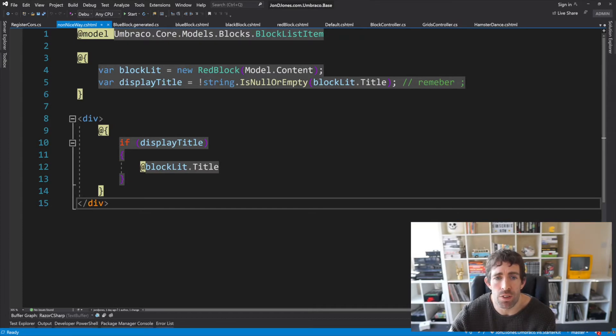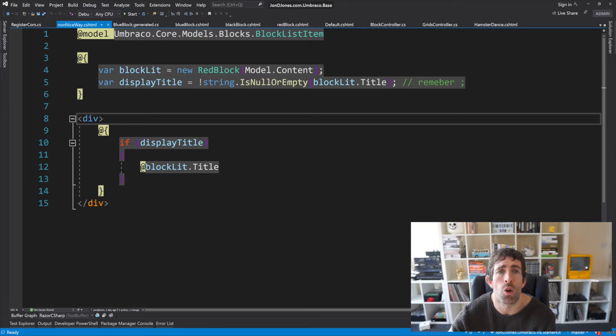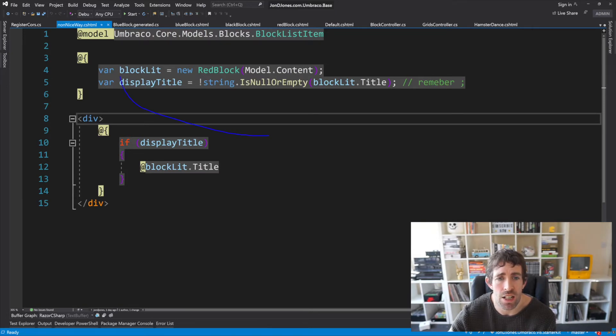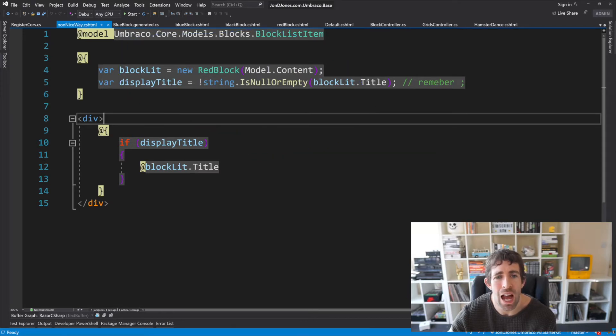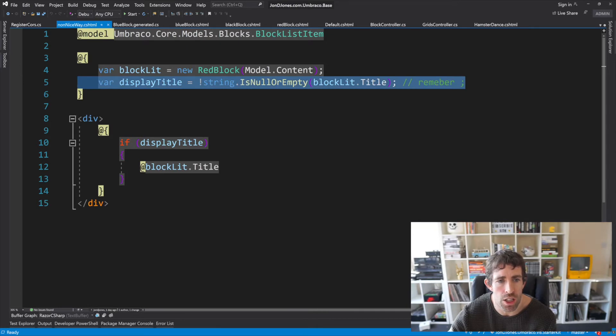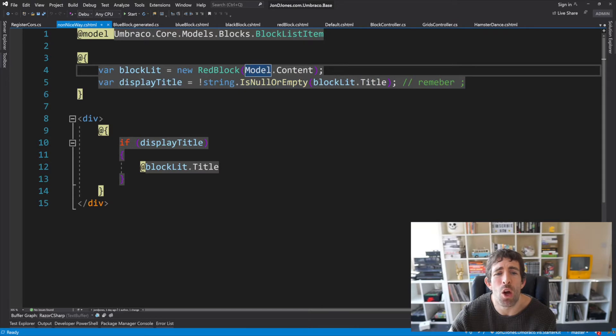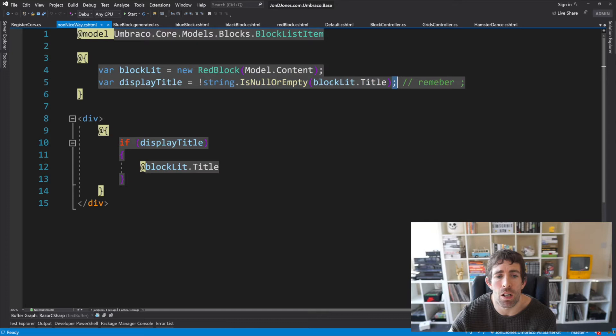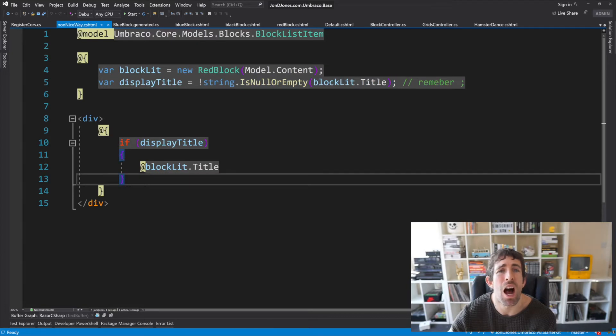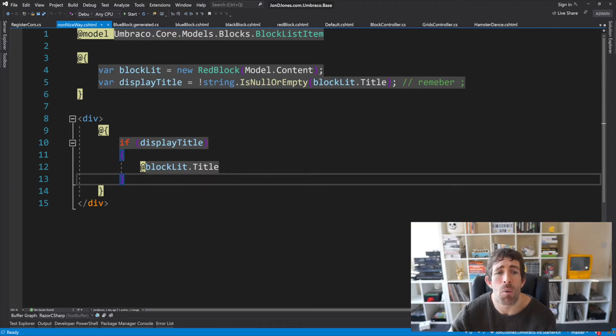What this means is we can use model builder and we can generate strongly type models the way we can every other document type. So if we wanted to use our model builder within the block list view we're going to have to write code which is similar to the one on the screen in front of us. So as you can see here I'm newing up this red block type and just for a contrived example I want to add some logic. Now because I'm passing this block list item the only way that I can do my logic is within the view and also means I need to remember to put my semicolons in otherwise the page will explode.